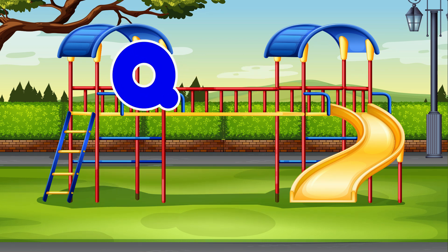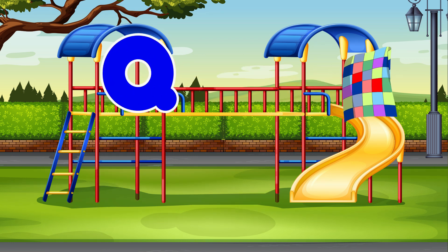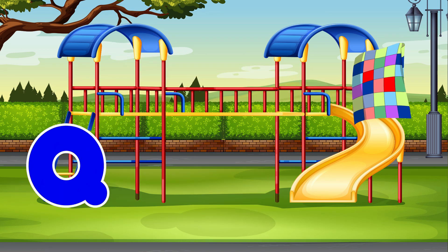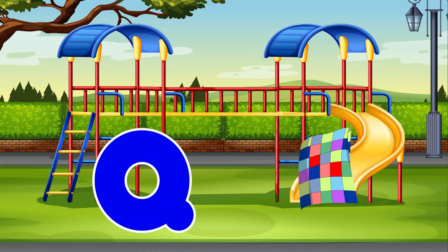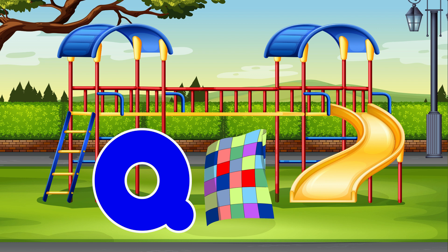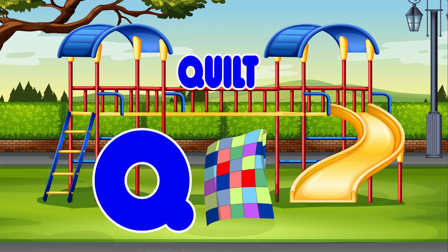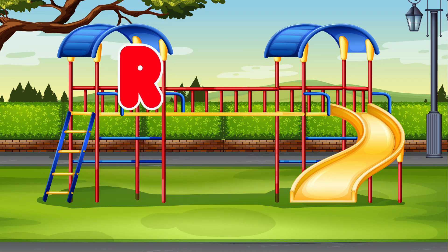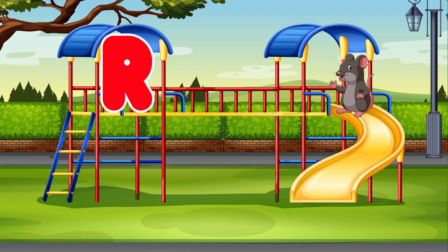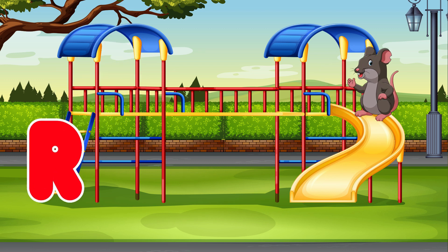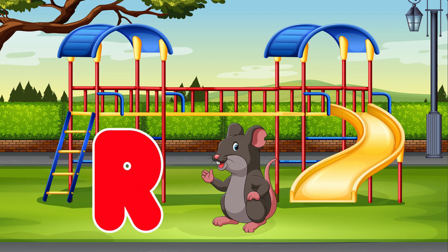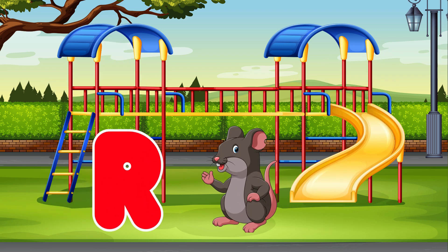Q. Quilt. Q is for Quilt. R. Rat. R is for Rat.